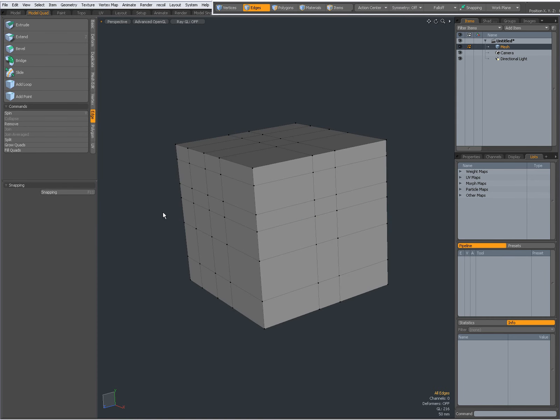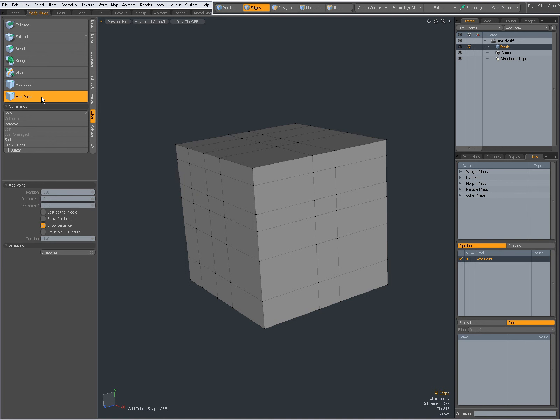I'm going to drop it. And we also have Add Point, and of course it will add points like that. I can say to split at the middle.